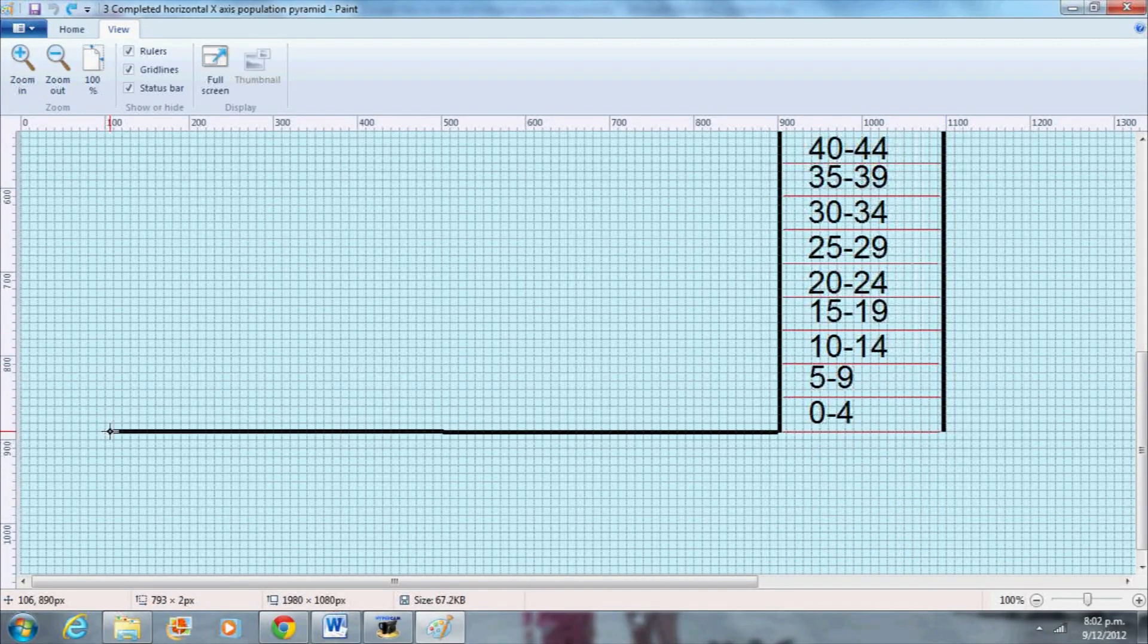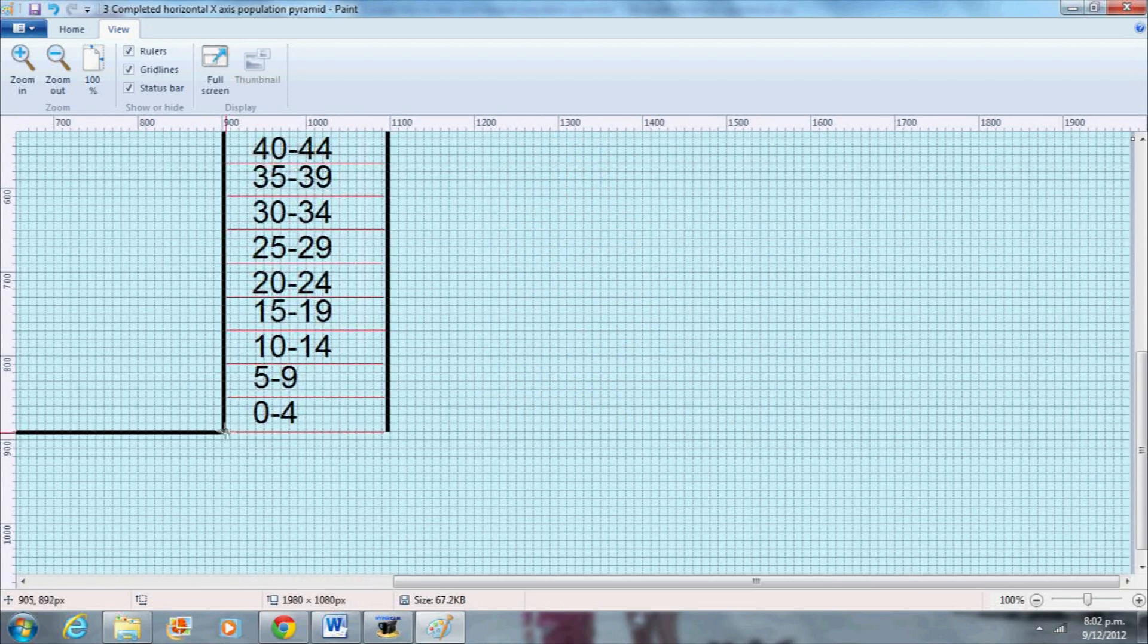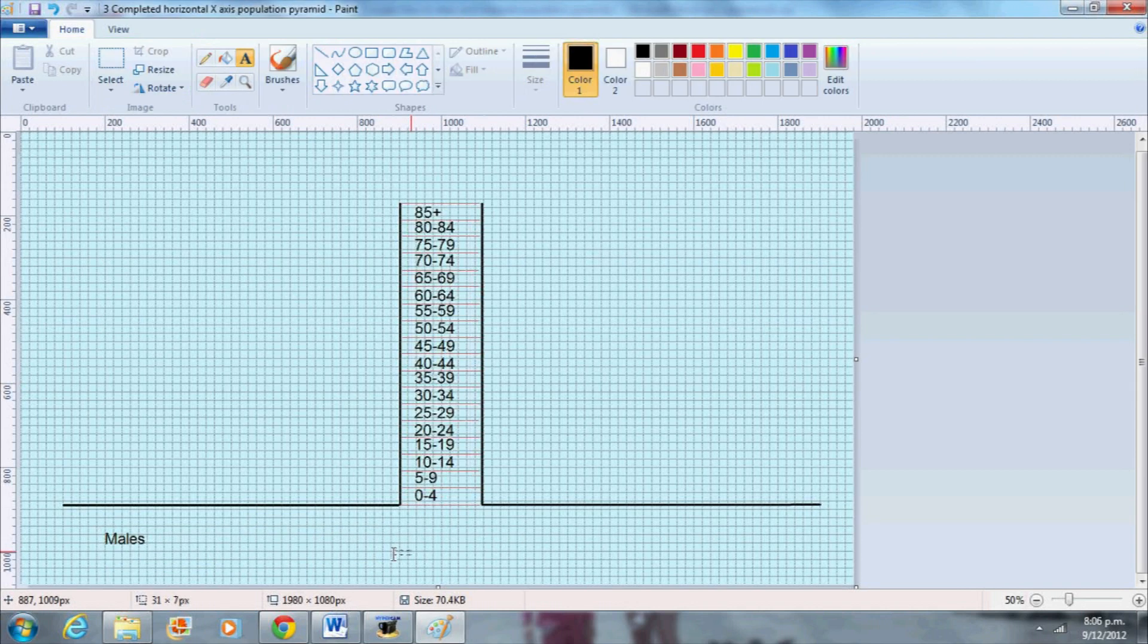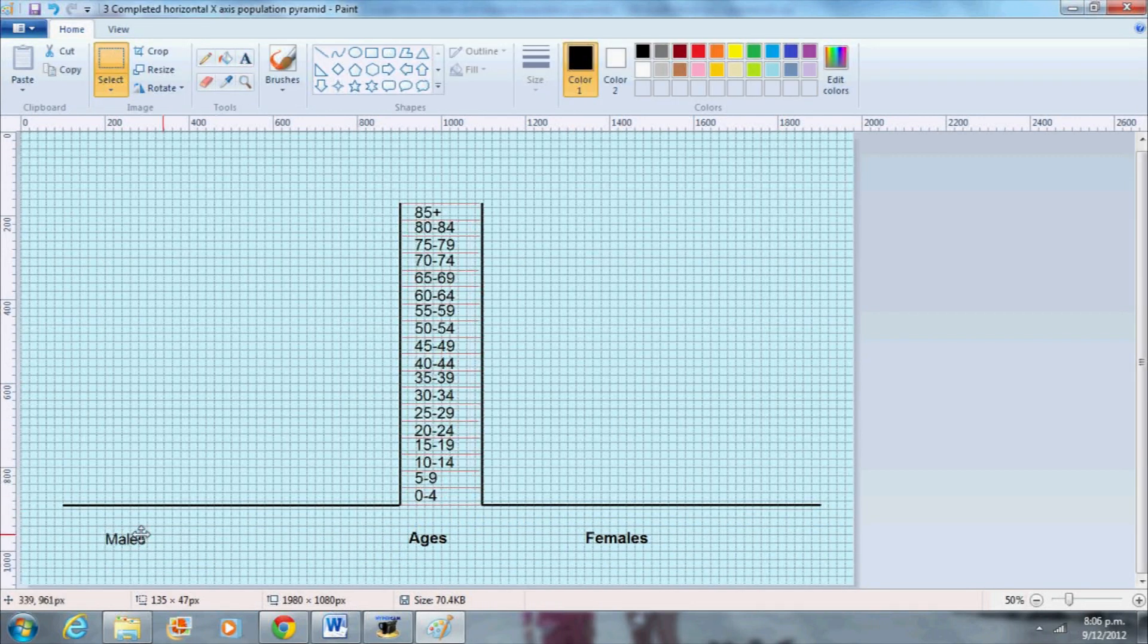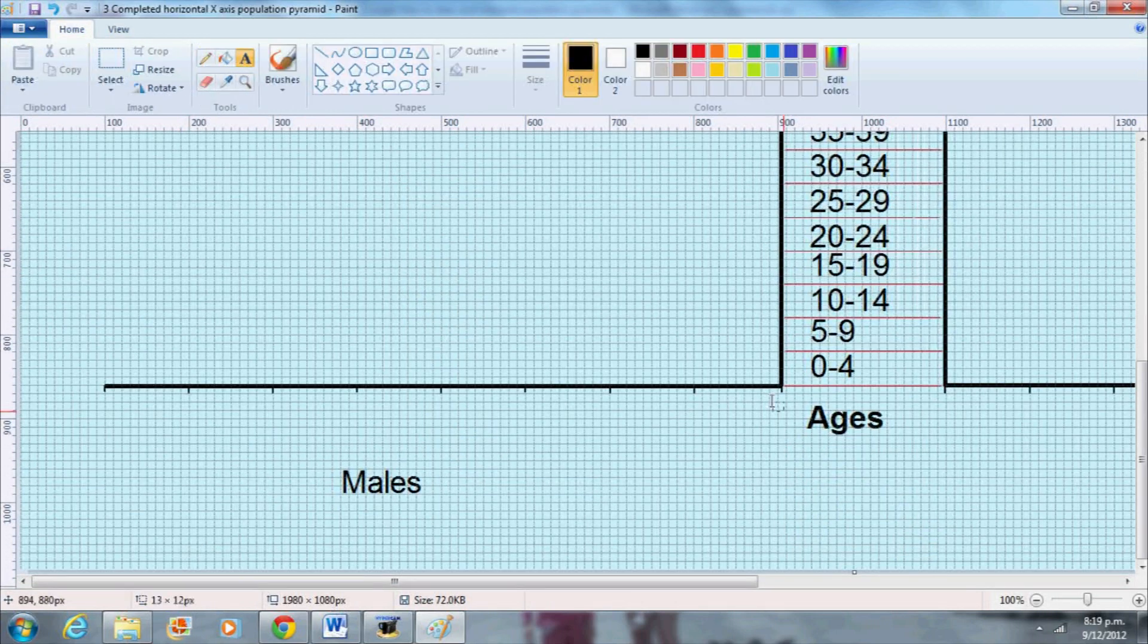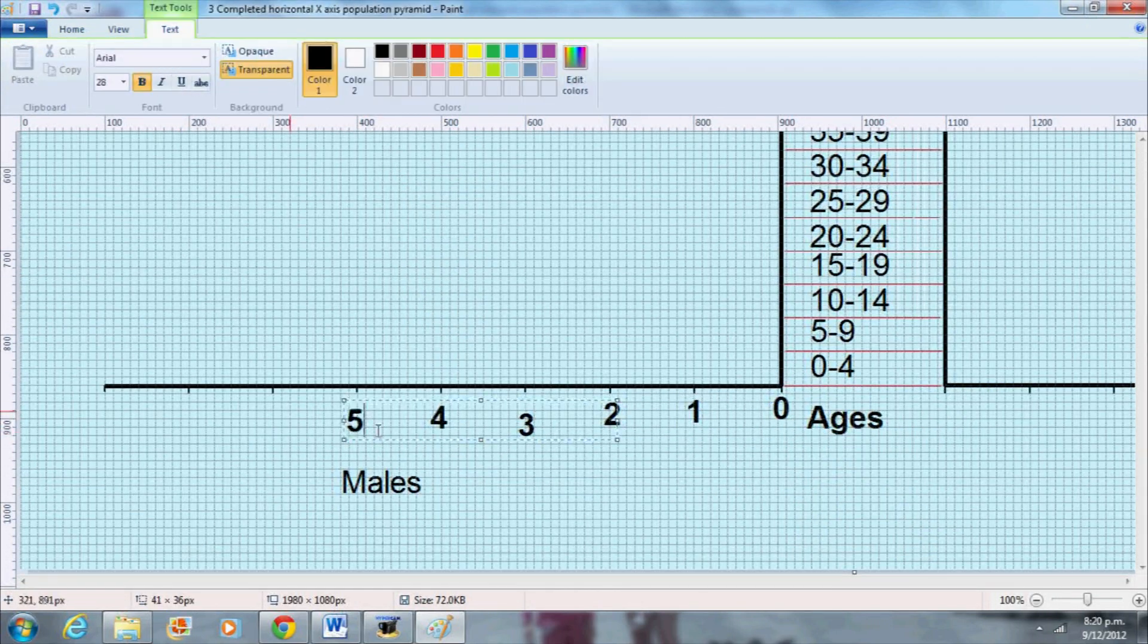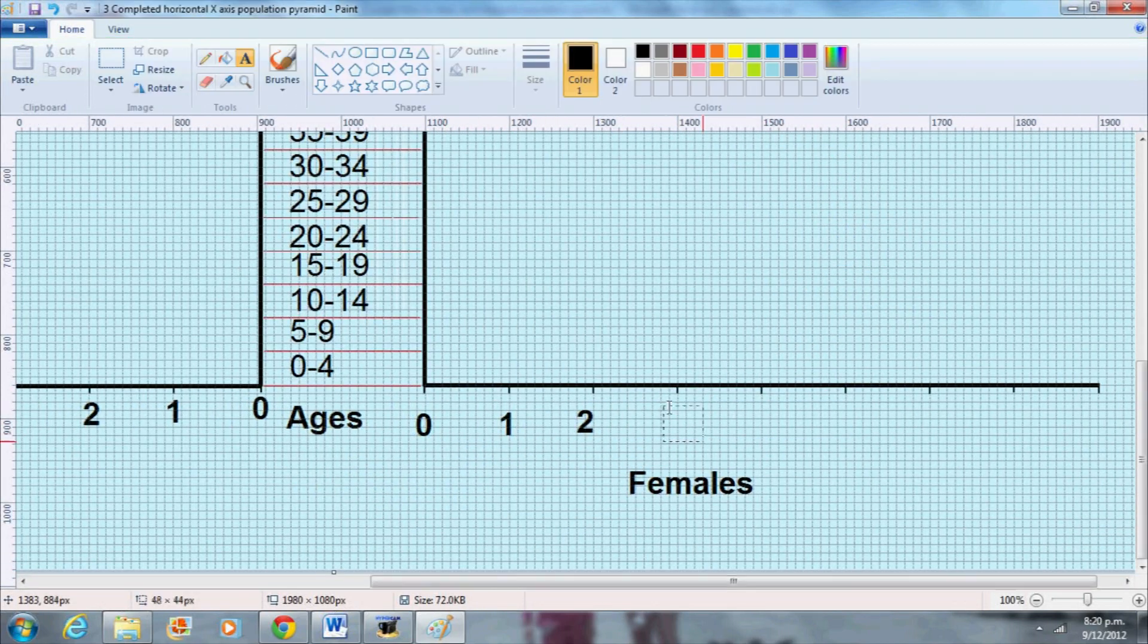At the bottom of the graph I will draw my horizontal x-axis which is divided into two parts. On the left hand side I will label the percentage figures for males starting with 0 where the x and y-axis meet. On the right hand side I will label the percentage figures for females.